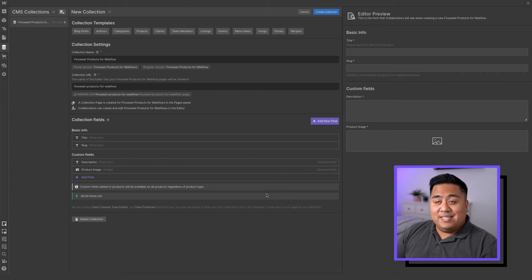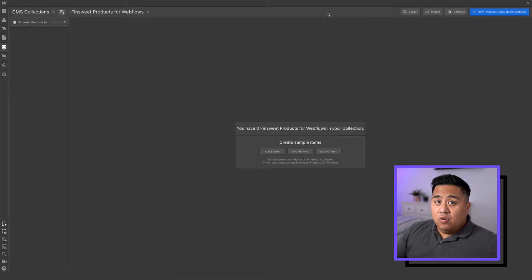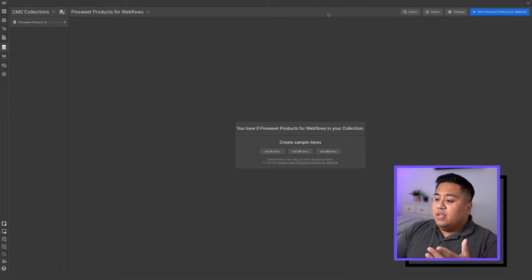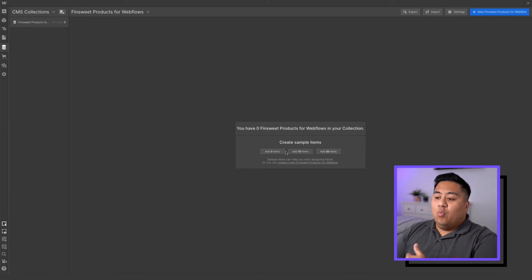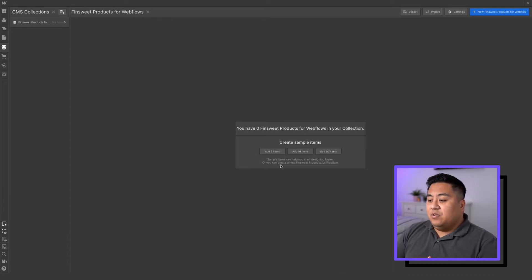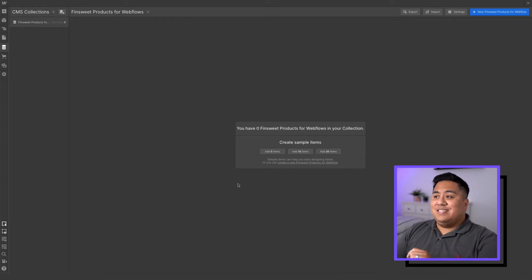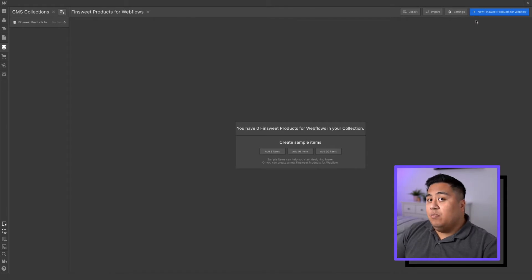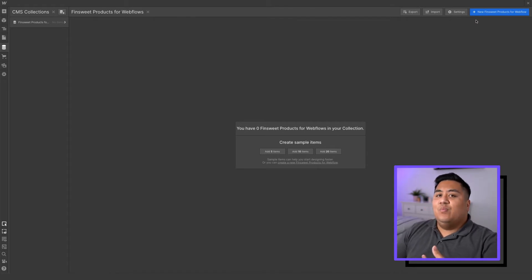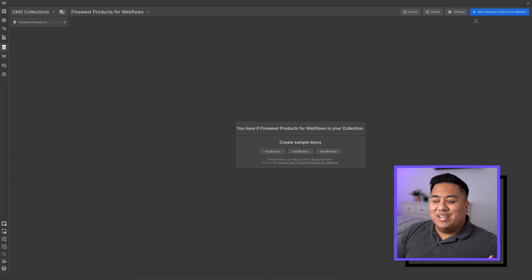That's it — go ahead and click create collection and you have your collection, easy as that. Now you can add some sample items: five, ten, or twenty. We're going to bypass that because I'm going to add the actual FinSuite products we have. I'm going to show you how we add one product, and then we'll fast forward the rest.